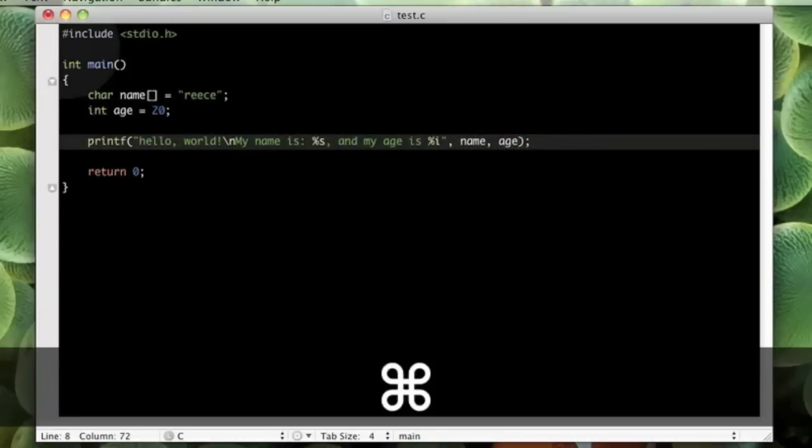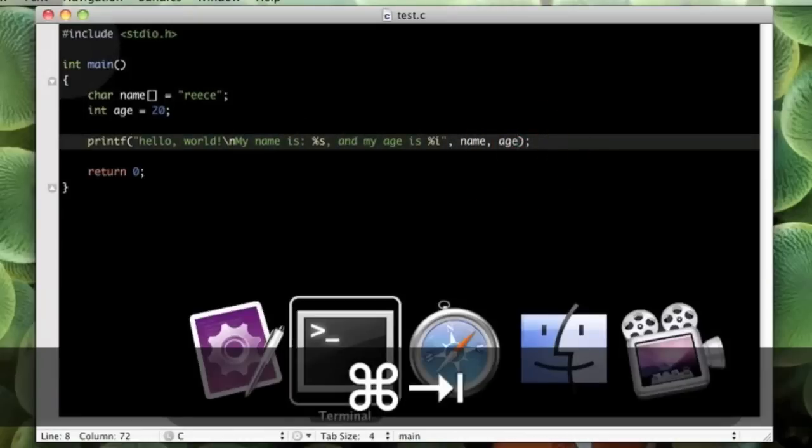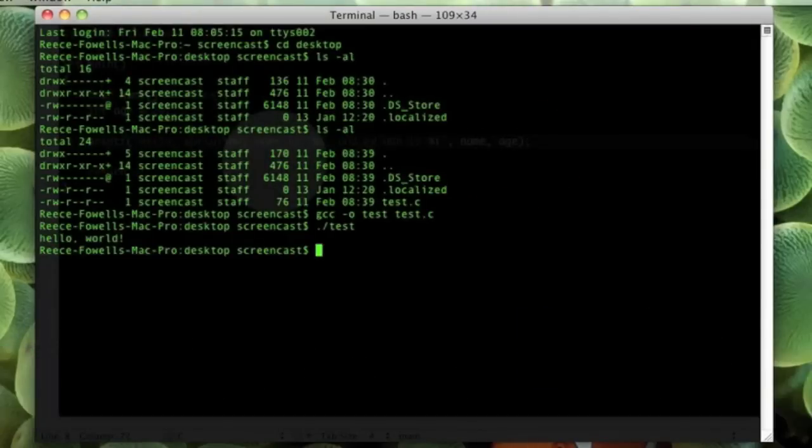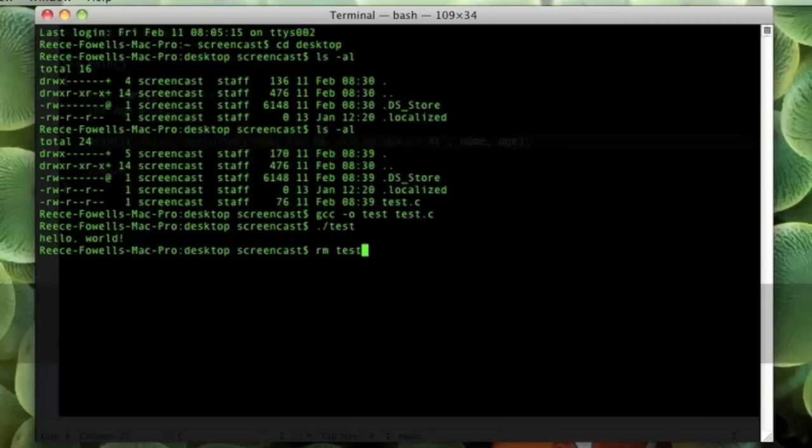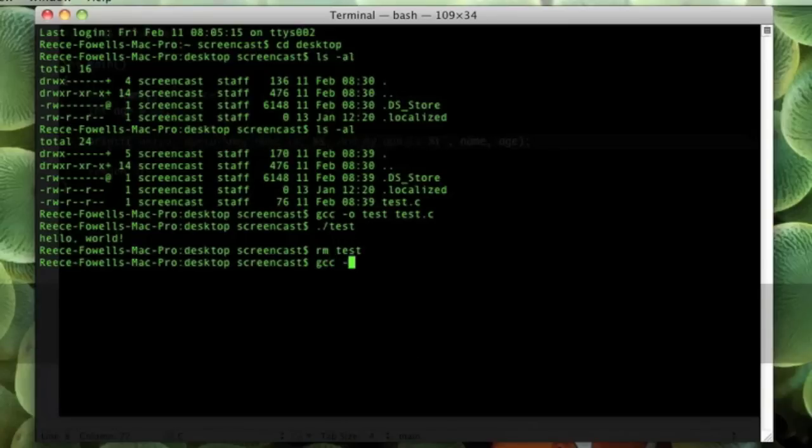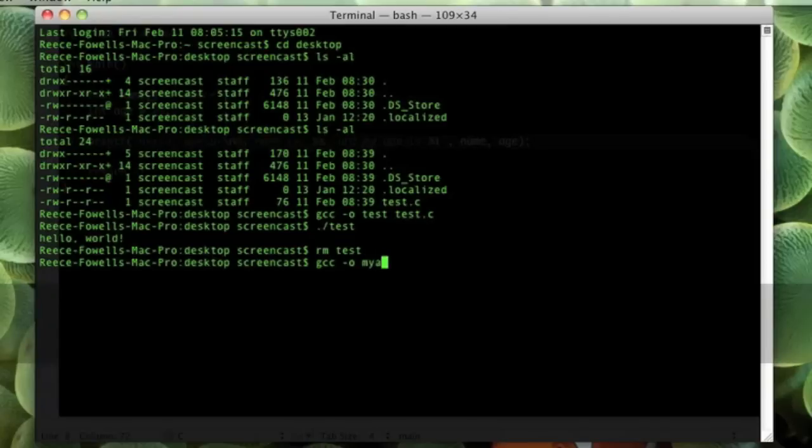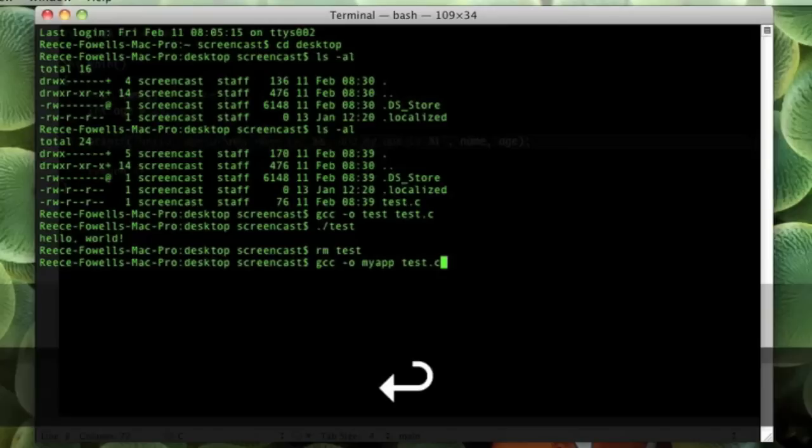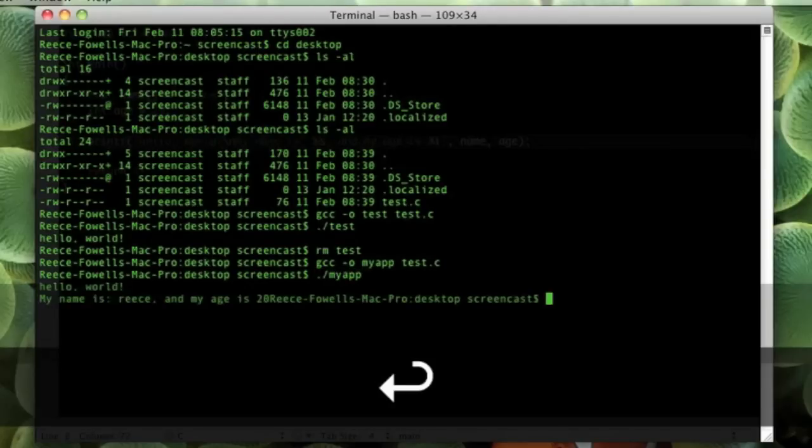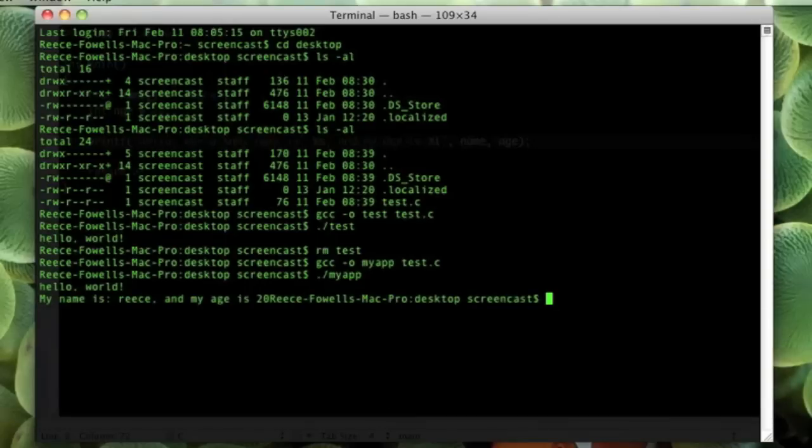So, I am going to save that. I am going to go back to the command line. I am going to remove the old test binary. I am going to compile it. Let's give it a new name. Let's call it my app this time. And specify the same file, of course, test.c. Do that. And, now when we run my app, it says hello world, my name is Reece, and my age is 20.